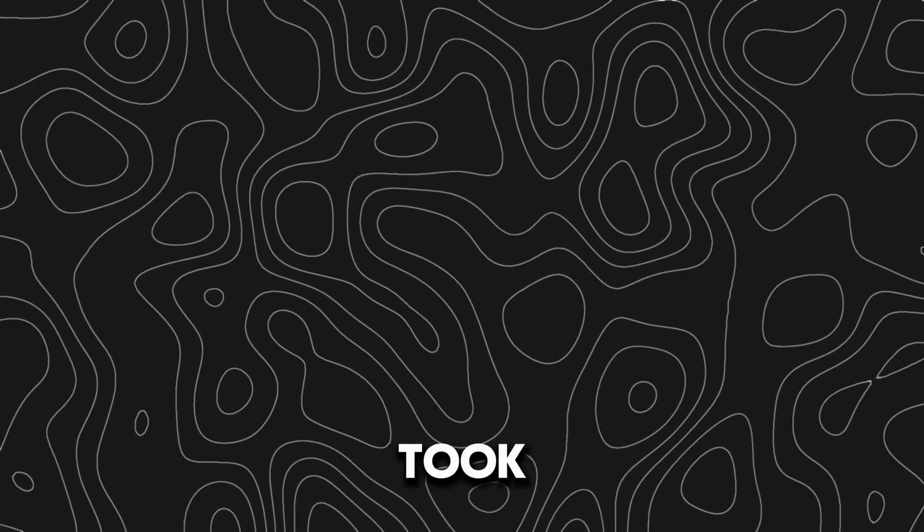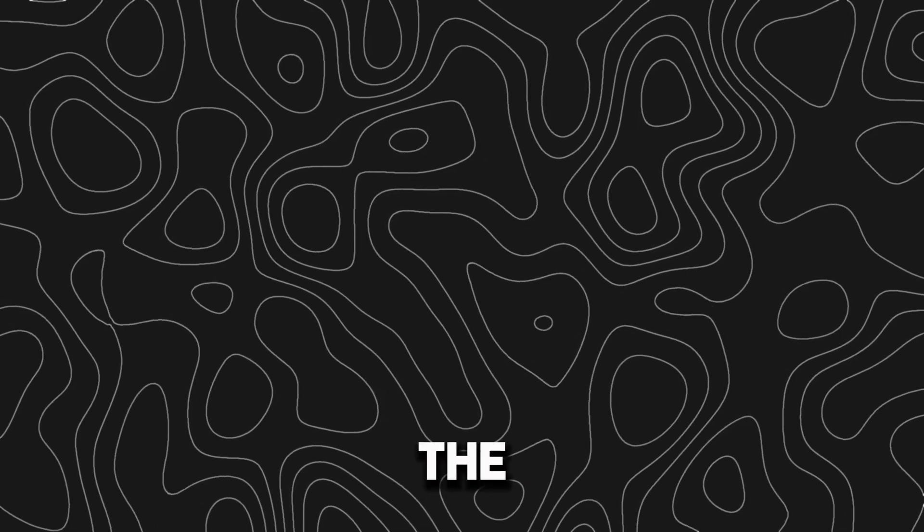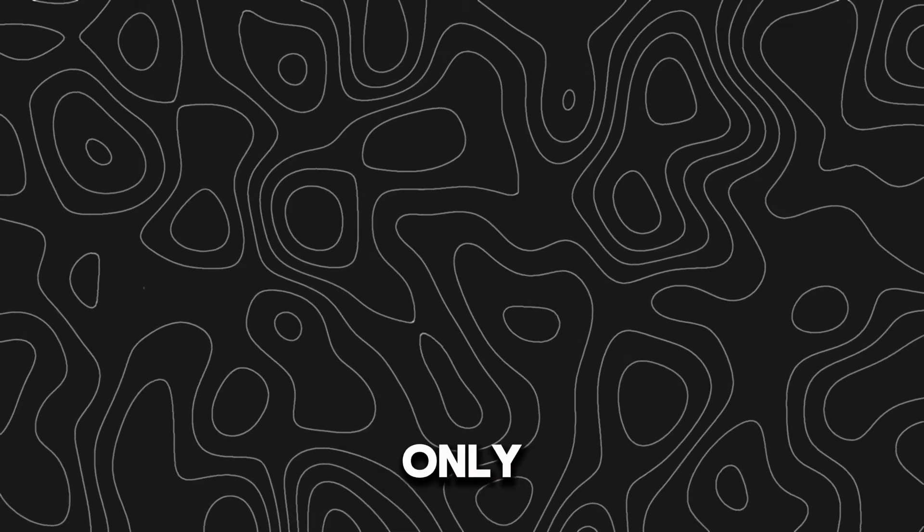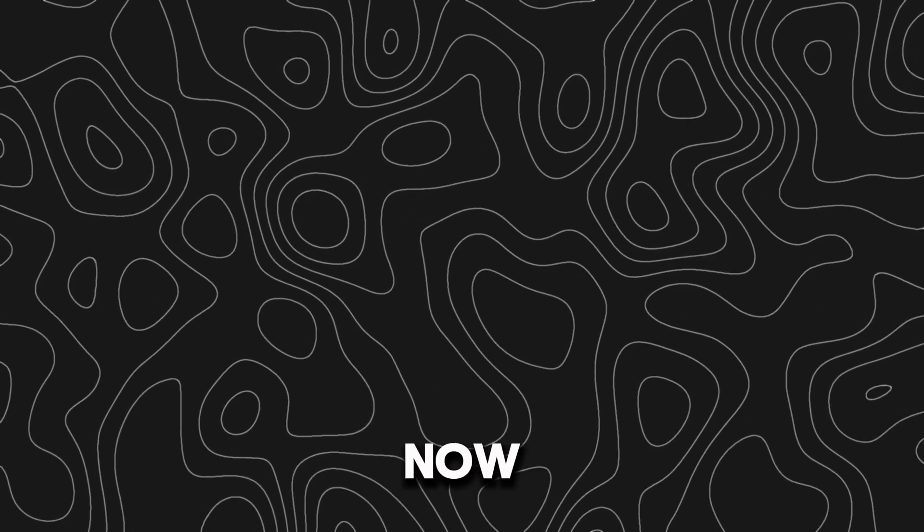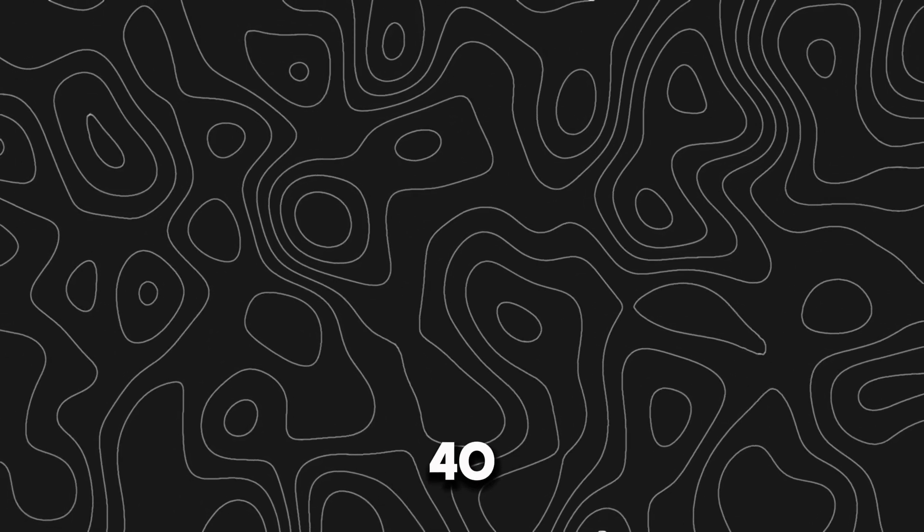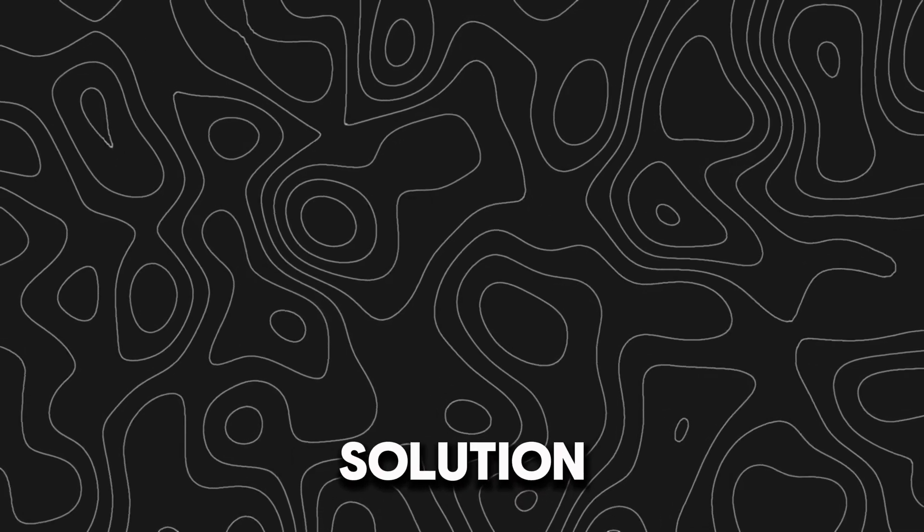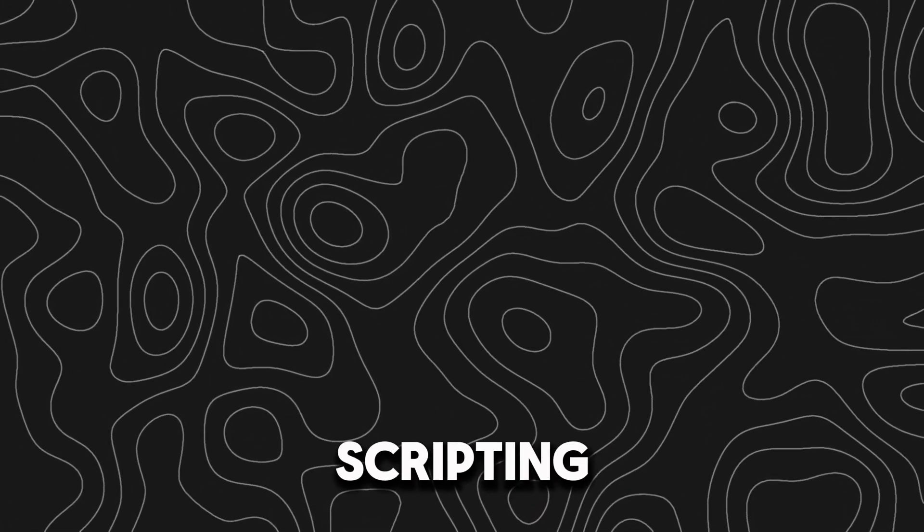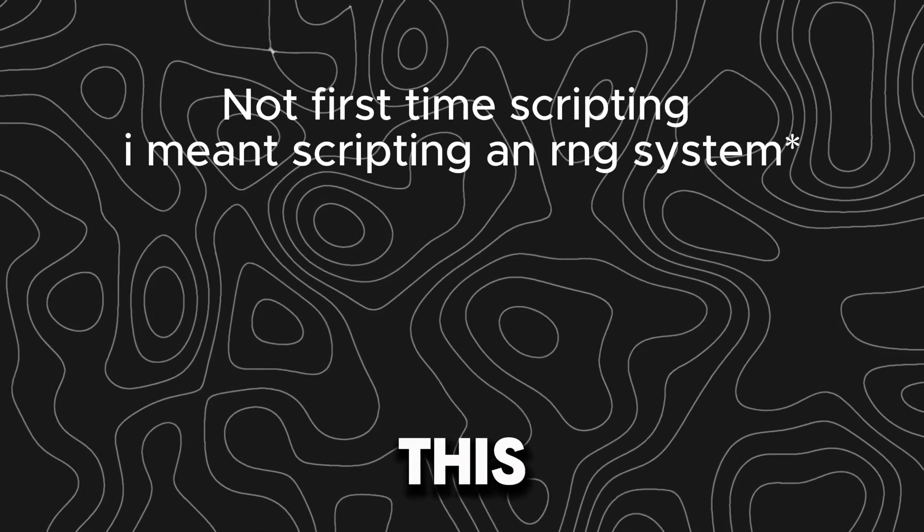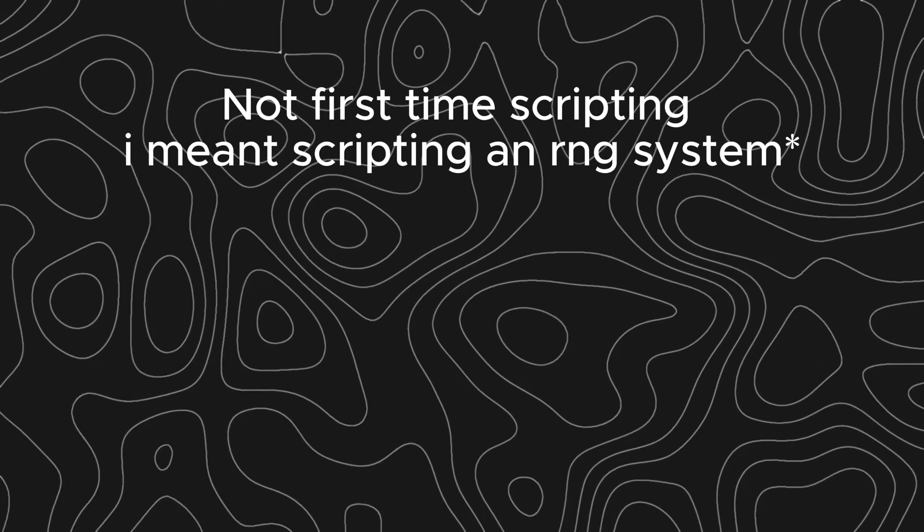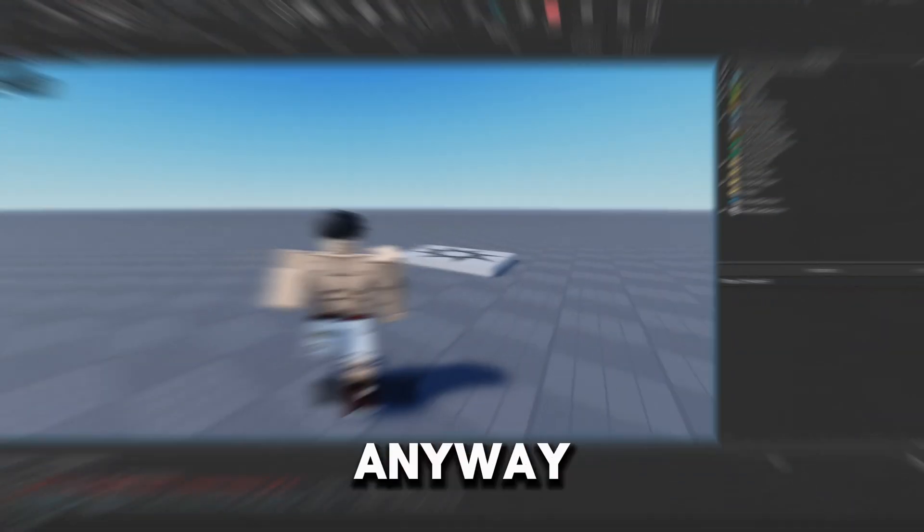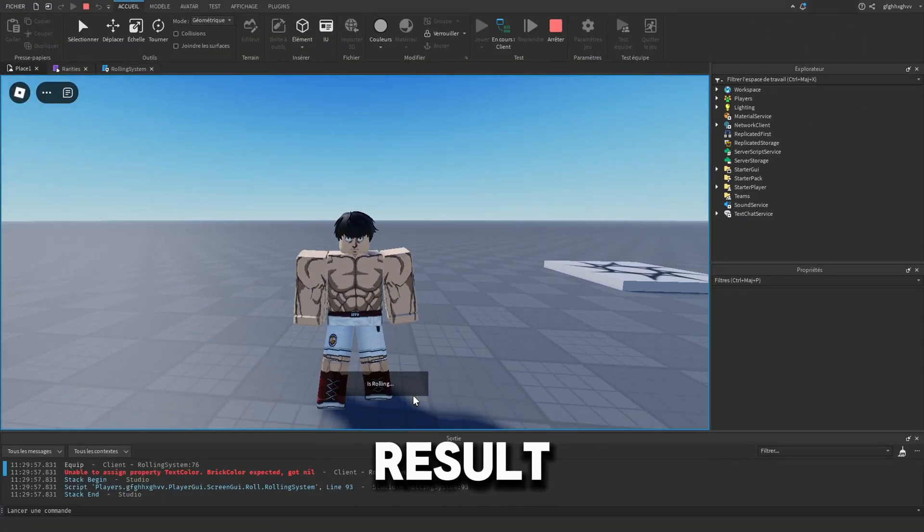It really took me a lot of time. Like for the roll system, I only spent 10 minutes. And now I spent 40 minutes suffering to find the solution and fix the bugs. Also it's my first time scripting in RNG. This is why it took me long.